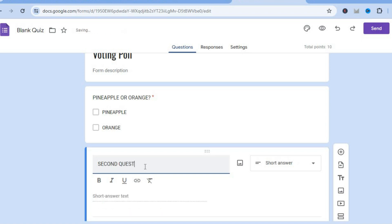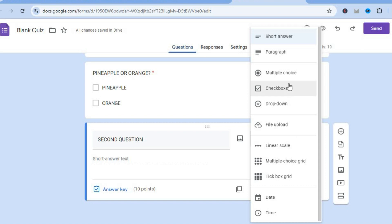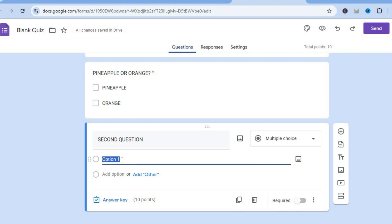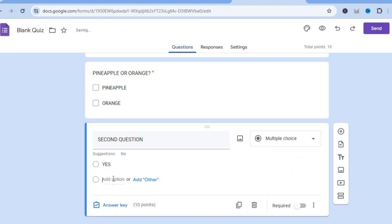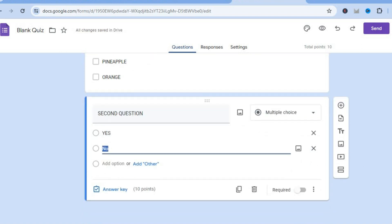From here you can type in your second question. After typing it in, you can select the answer type — right where you see short answer, tap there and select multiple choice. Then type in the question and answers as needed.